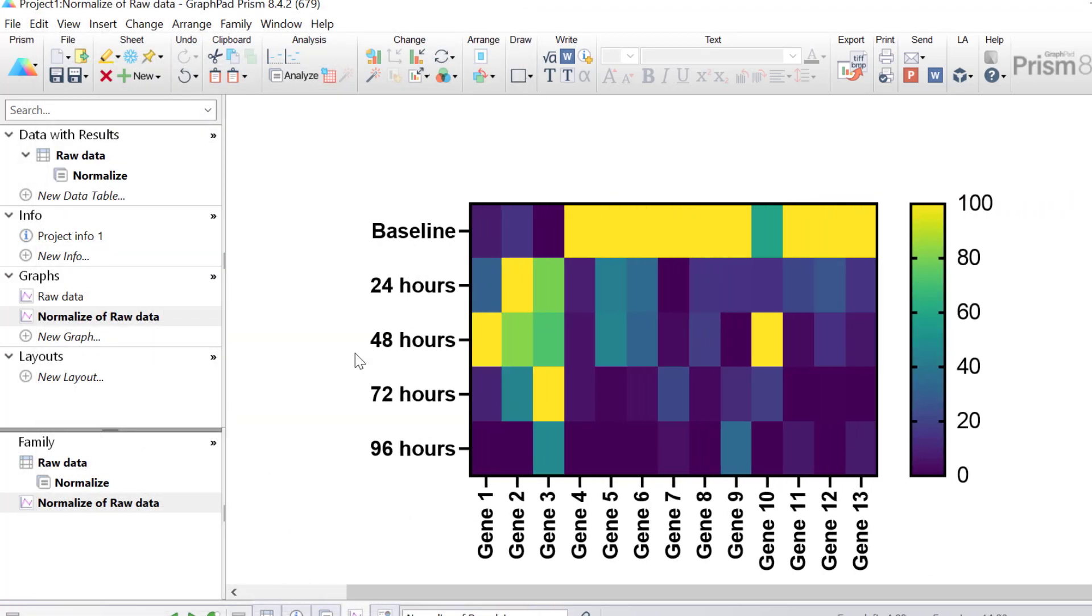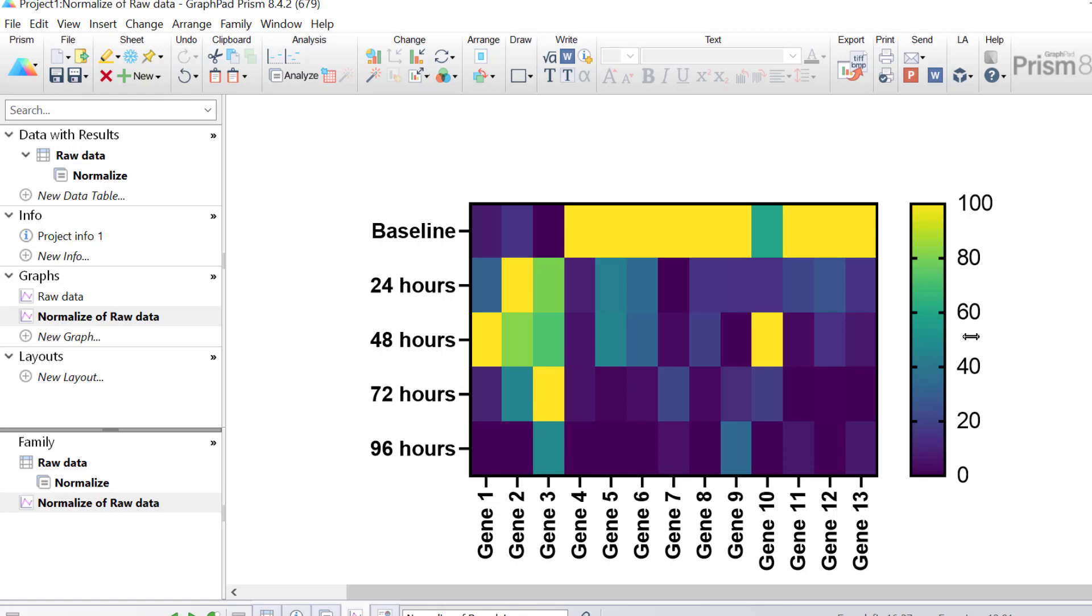So let's look at this heatmap in more detail. Now at the top of the scale, yellow indicates a normalised gene expression value of 100%. At the other end of the scale, dark blue indicates a normalised gene expression value of 0%, and the colour in the middle, which is a turquoise colour, indicates a normalised gene expression value of 50%.